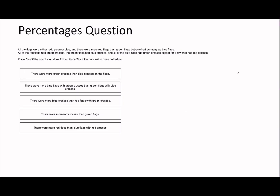On to the next question. All flags were either red, green, or blue. There are more red flags than green flags, but only half as many as blue flags. So let's say red is x, green is going to be less than x — but red is only half as many as blue, so blue must be 2x. More red than green, but only half as many as blue.